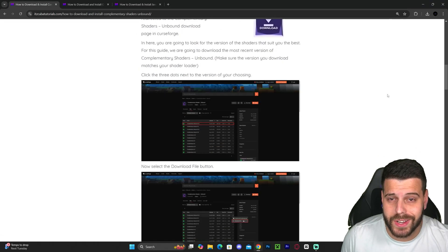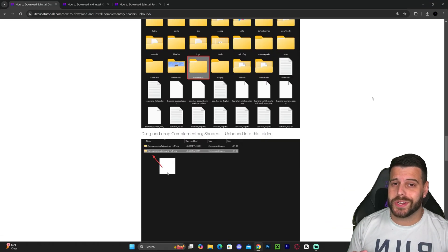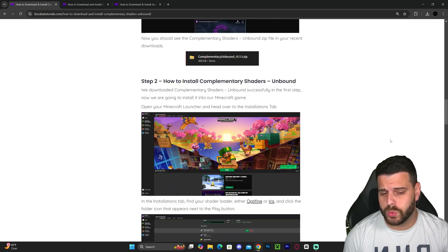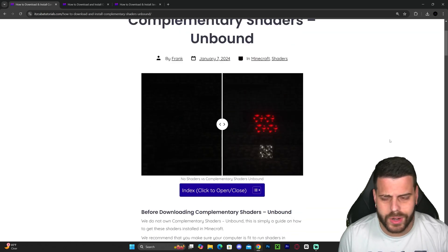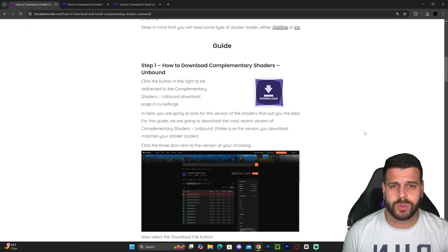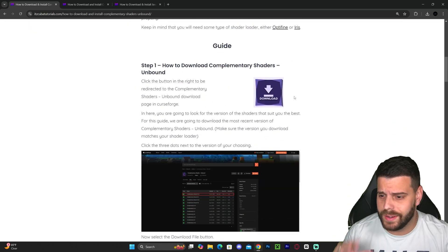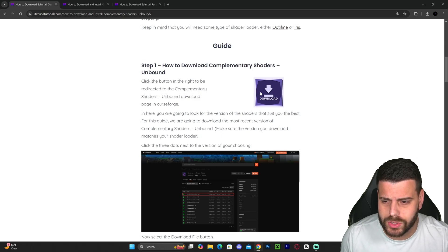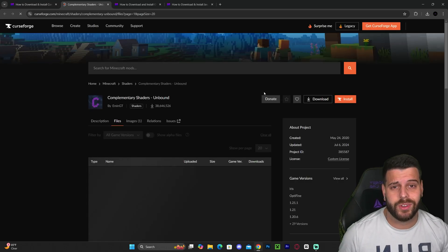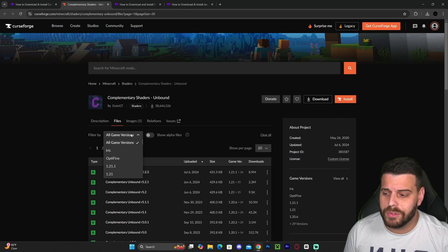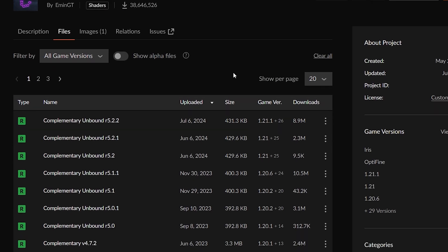The first step to download and install Complementary Shaders Unbound is to click the second link in the description, which is a written guide on how to download and install these shaders. If you don't want to read through the whole thing, that's fine — you can just scroll down to step one and hit download.